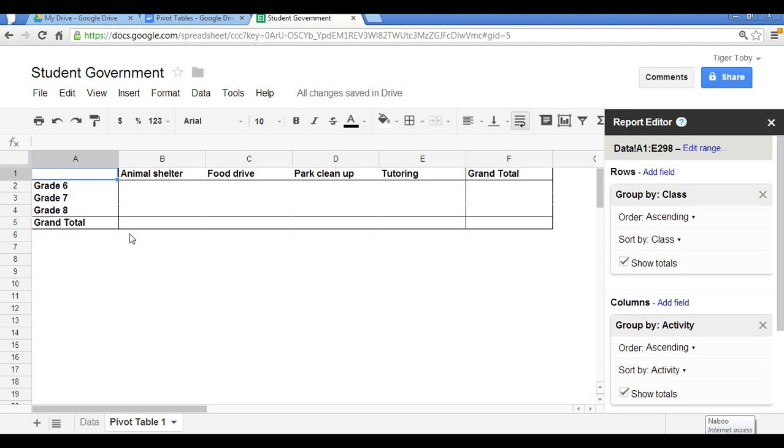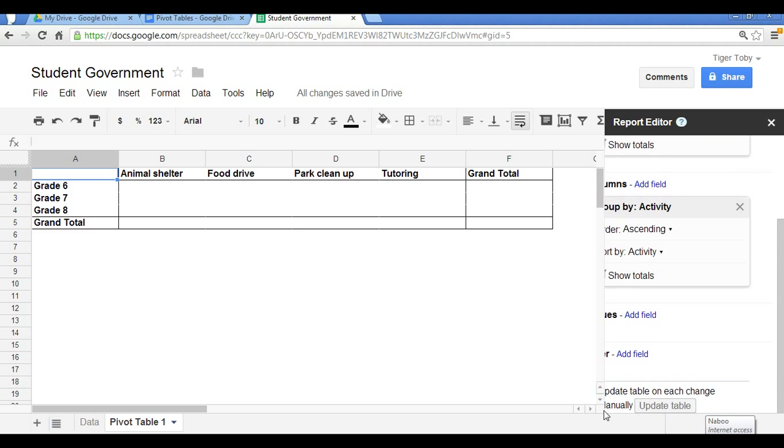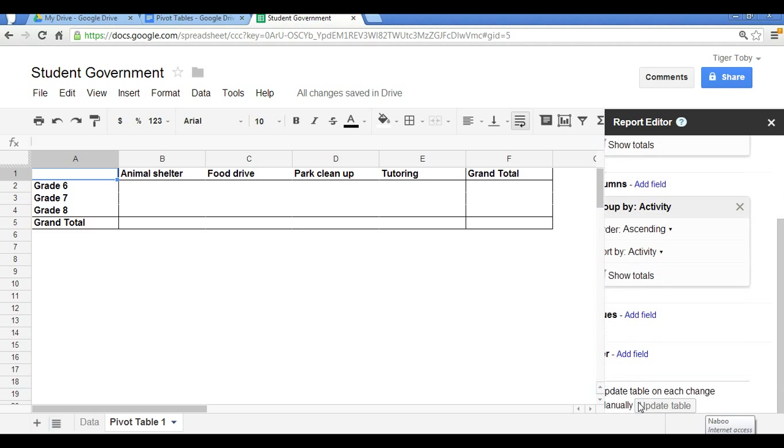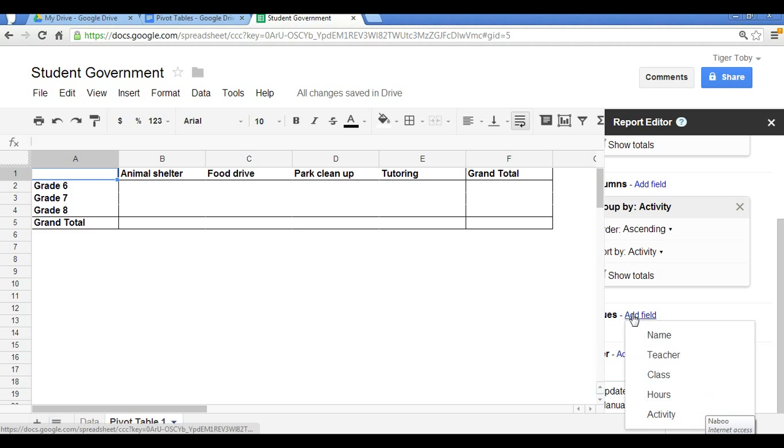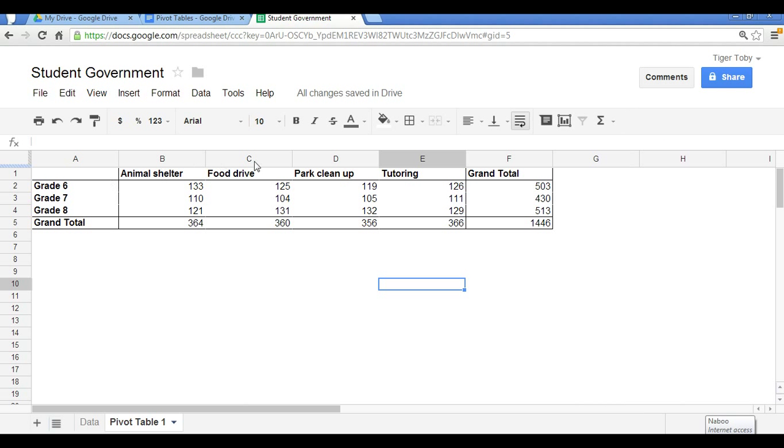Now finally, the values I want to show include the hours. So I'm going to include by hours and the sum of all the volunteering hours. So if we click here and show you what the pivot table looks like, what we have here is grade six spent 133 hours volunteering at an animal shelter, 125 hours at a food drive, etc., with a grand total number of volunteering hours of 503. Grade seven, you can see a breakdown of the number of total hours spent in each activity and the grand total. So in all, within your middle school, 1,446 hours were spent volunteering, which is fantastic.